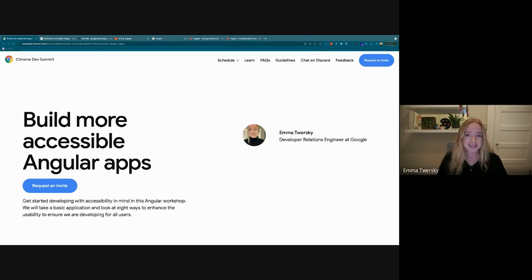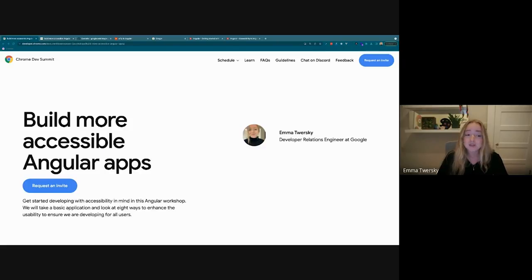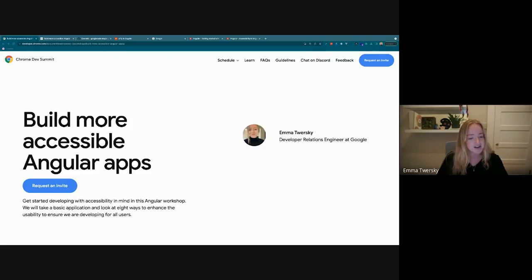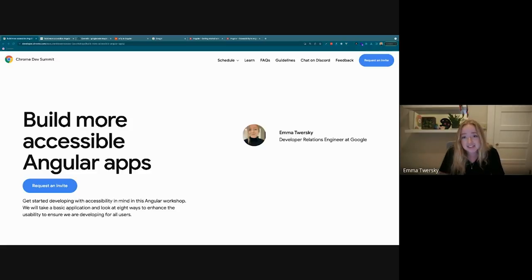Hi everyone. My name is Emma Tversky, and I'm a developer relations engineer at Google on the Angular team. I'm super excited to be here today talking about how to build more accessible Angular applications. We're going to spend the next hour, hour and a half or so talking all about accessibility and Angular and web accessibility.